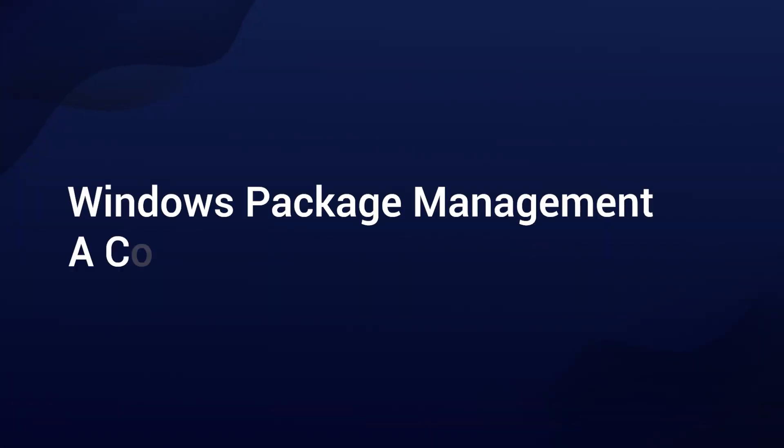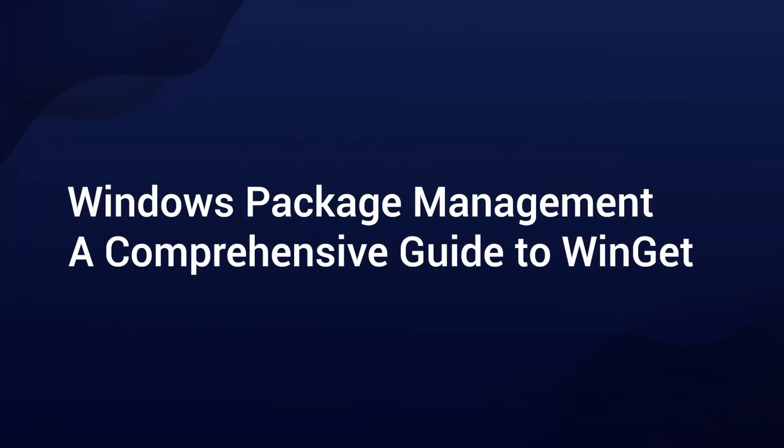Hello everyone, and welcome back to our channel. Today we have an exciting topic to dive in, especially if you're a Windows user.